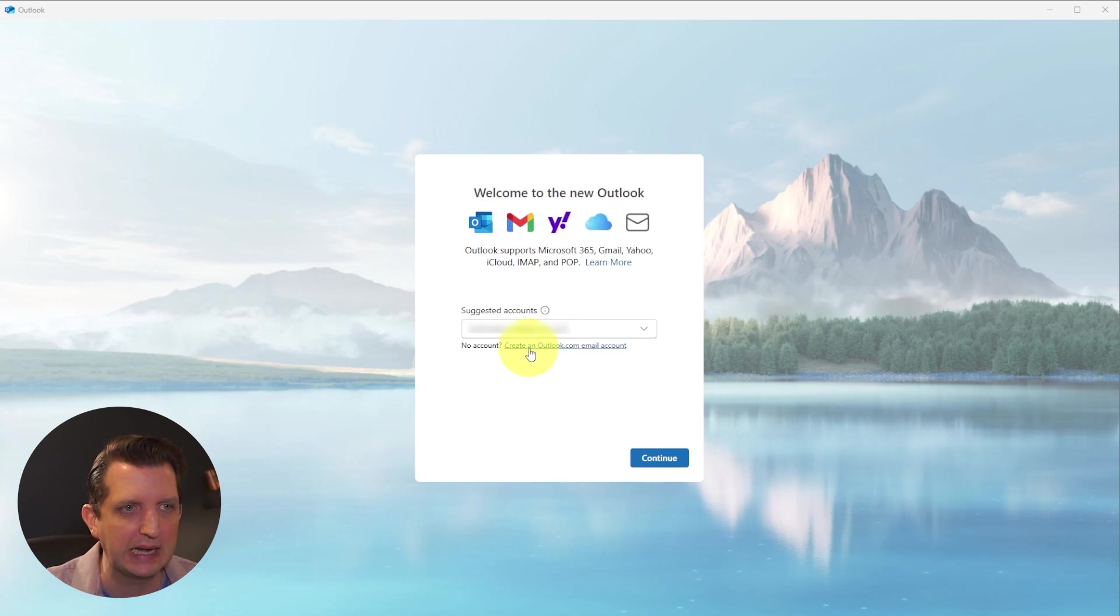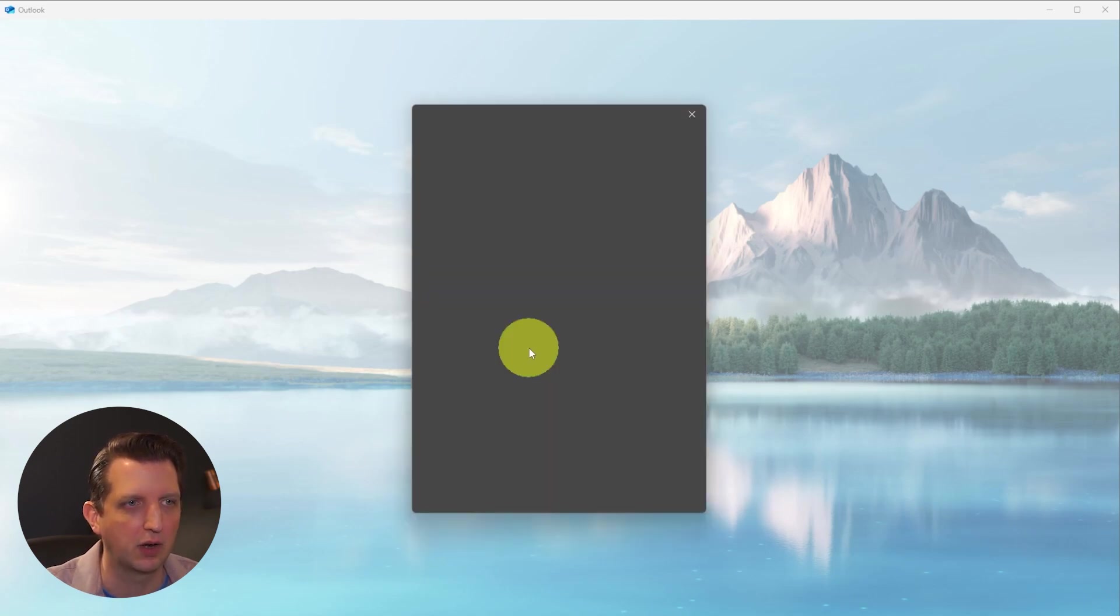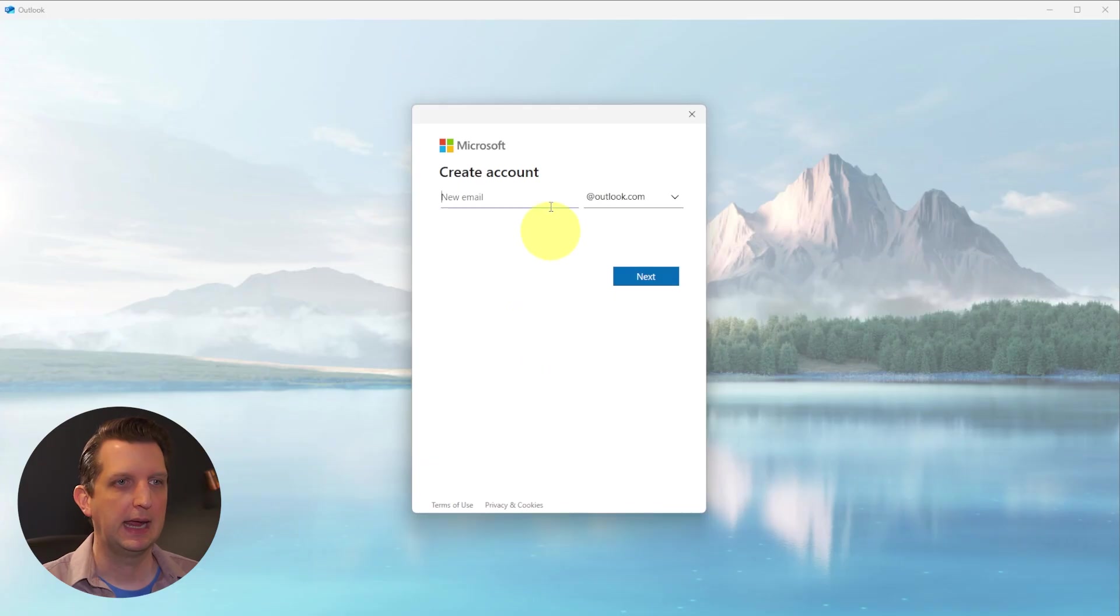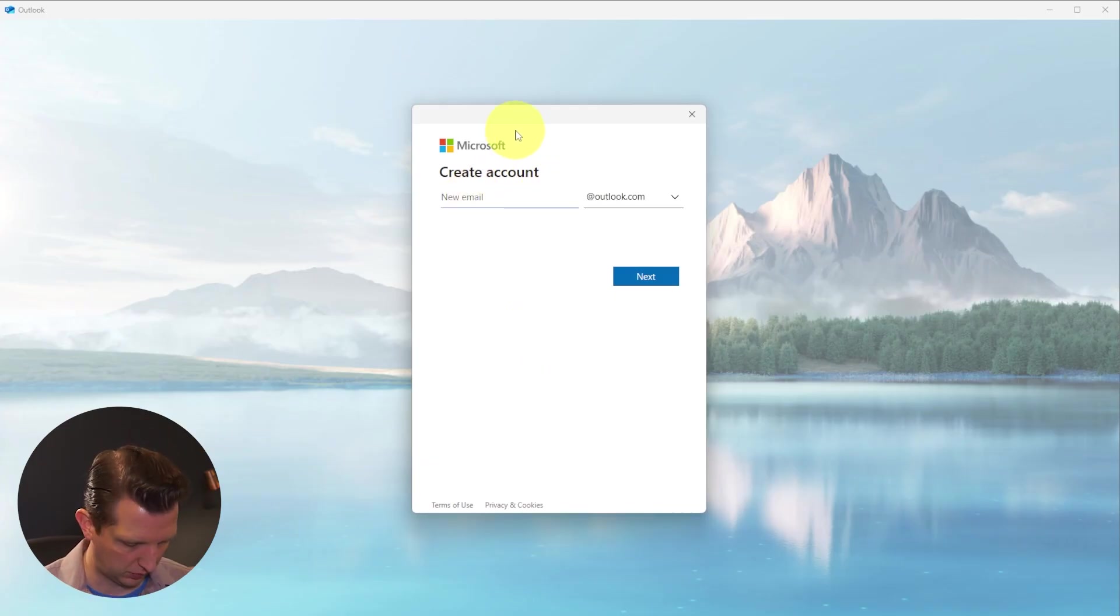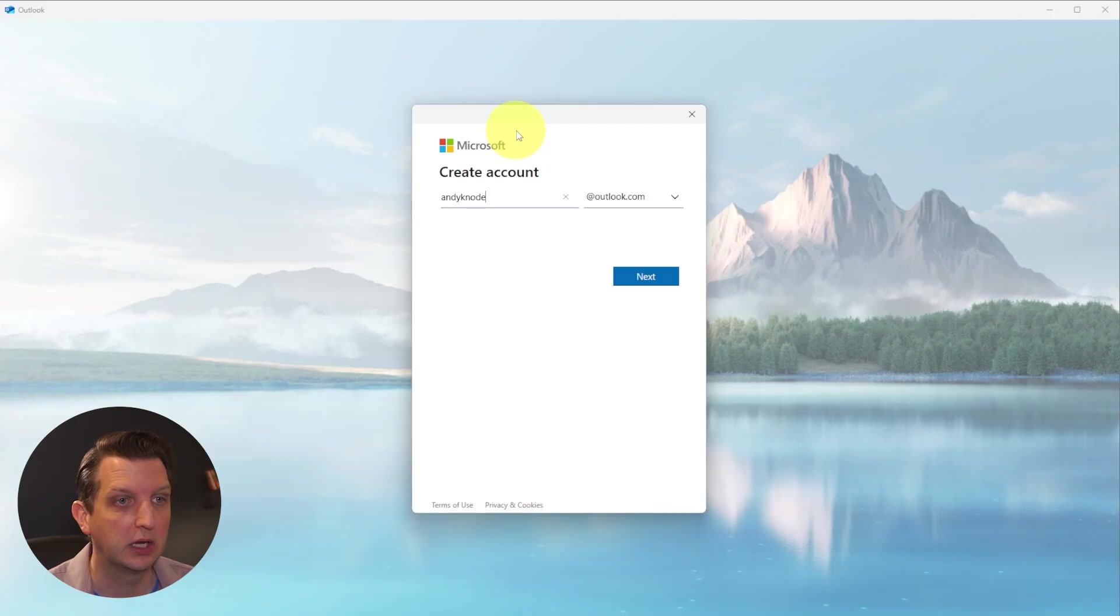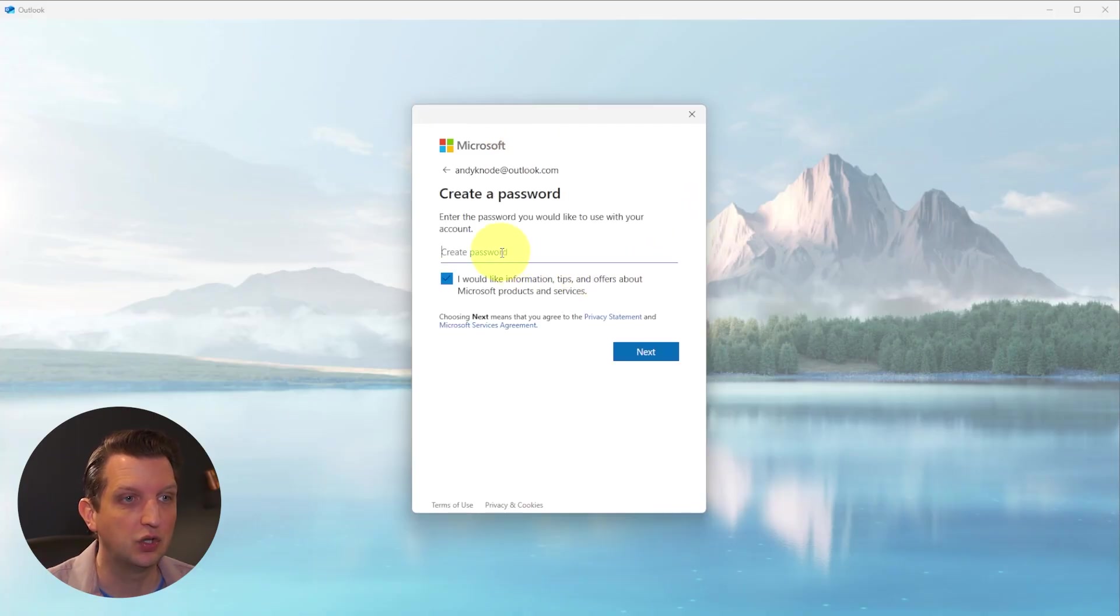We're going to create an Outlook.com email account. We're going to click on that, and we're going to add our email address. So we're just going to call this Andy Canode at Outlook. You click Next, and then it's going to ask you for a password.